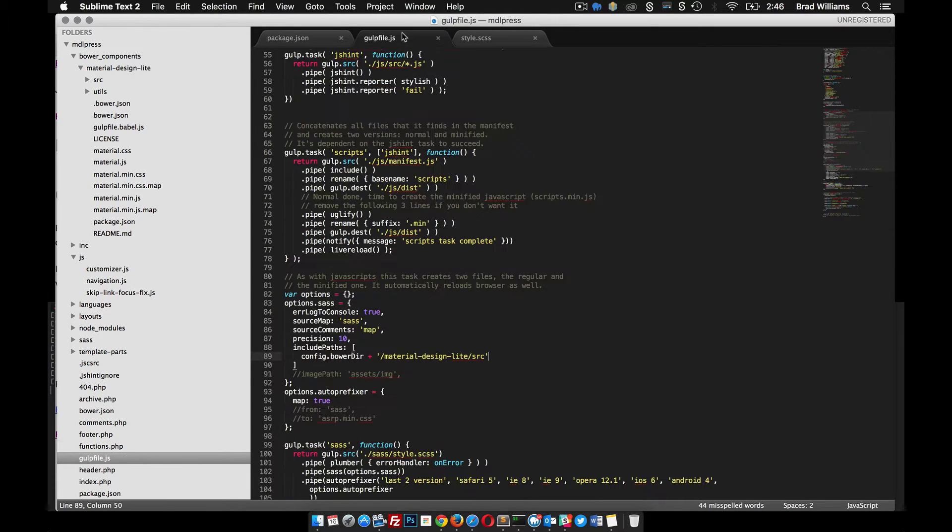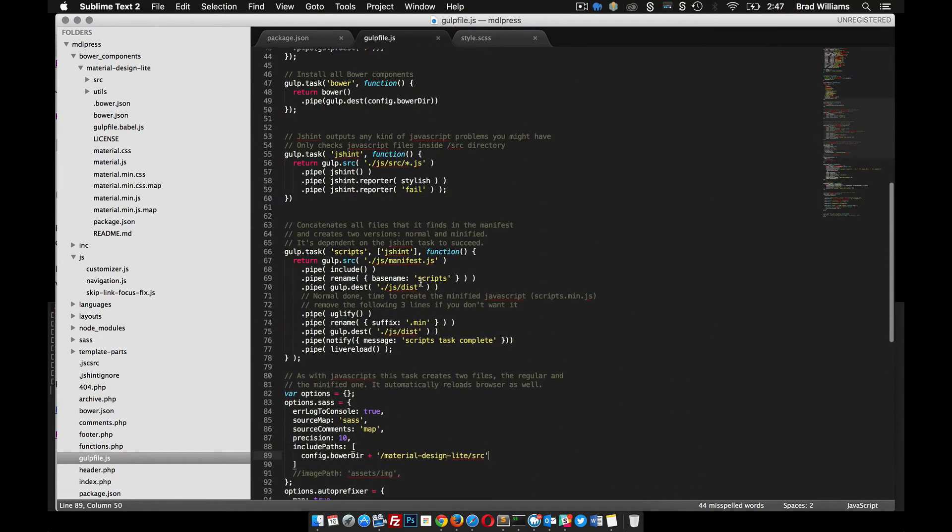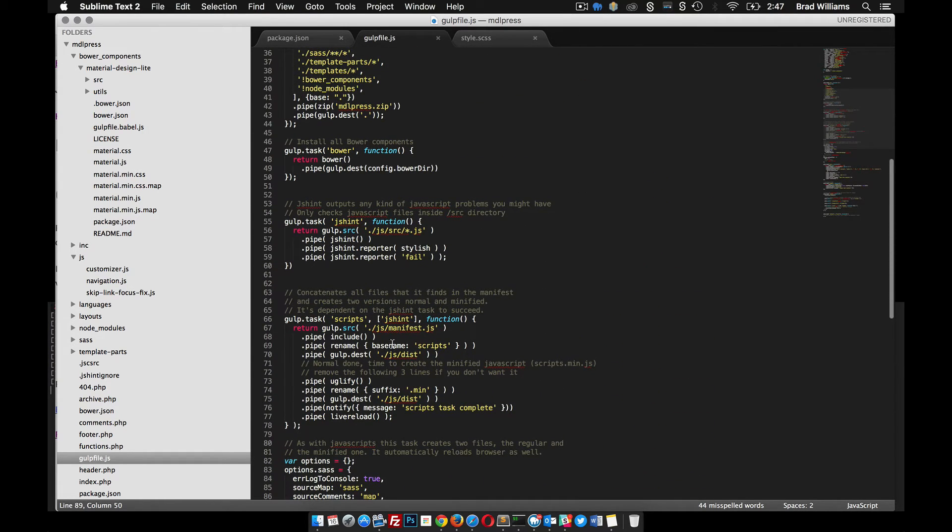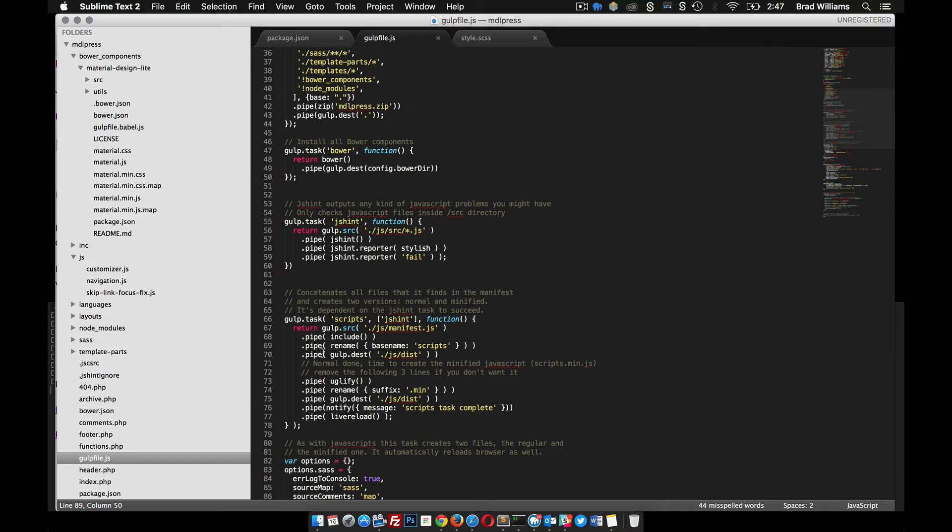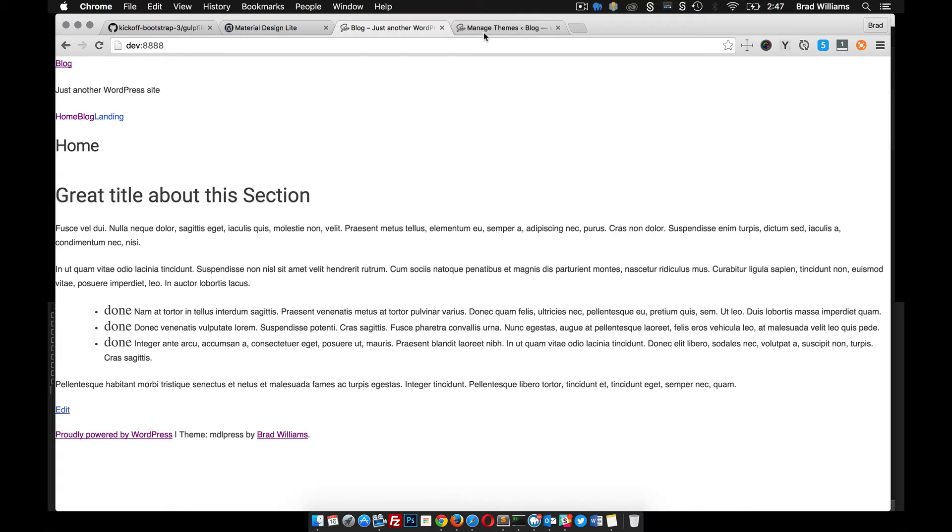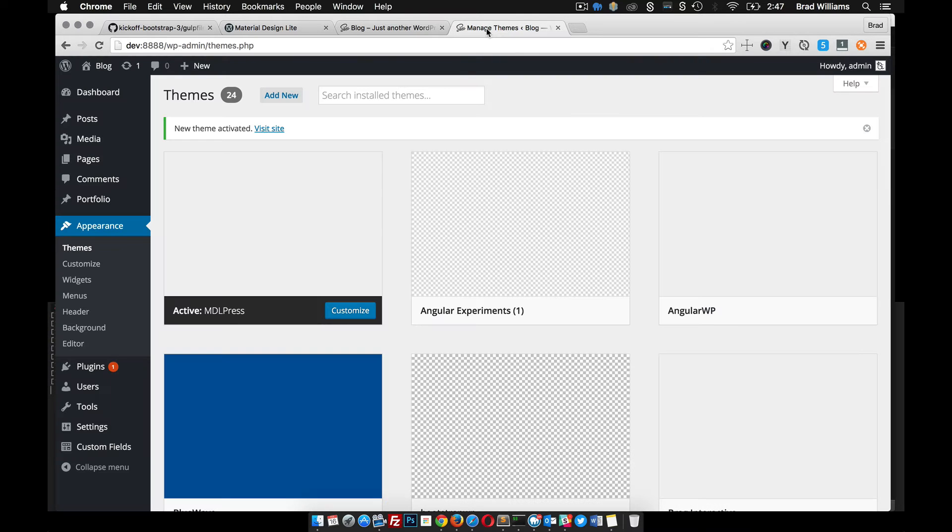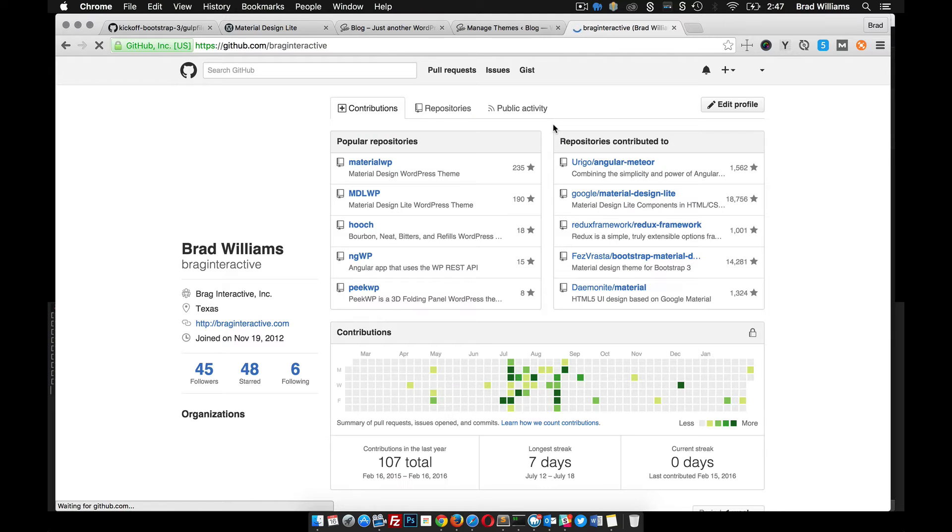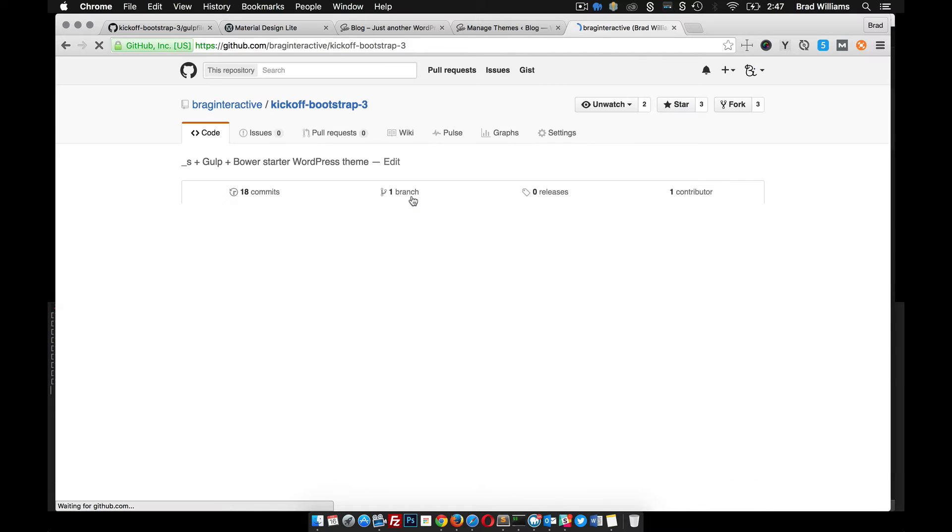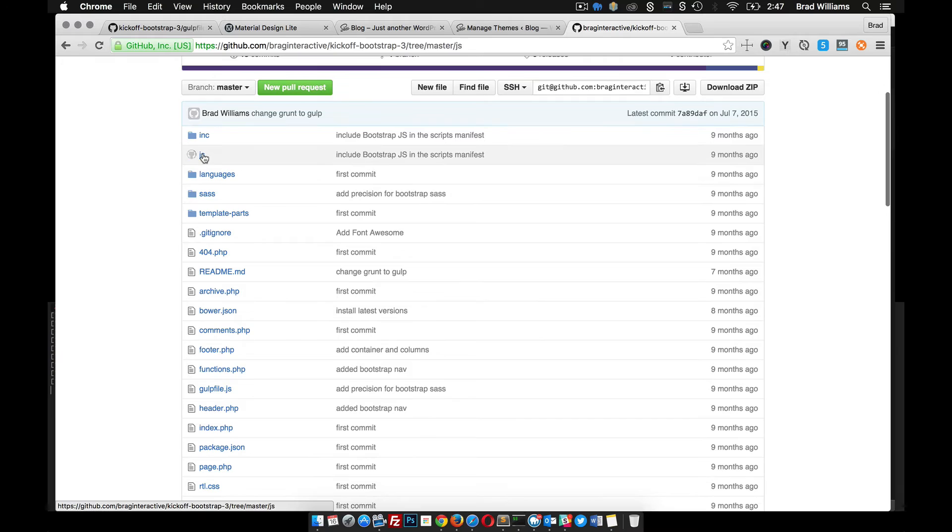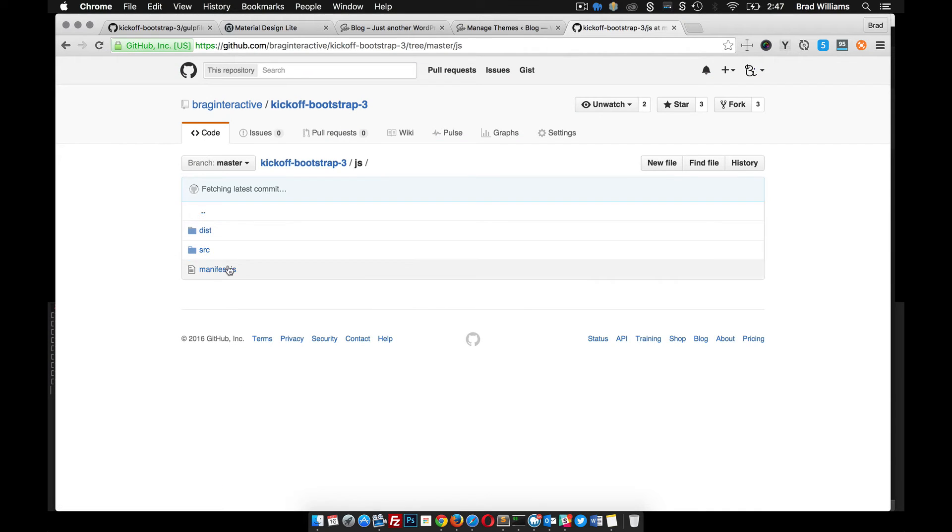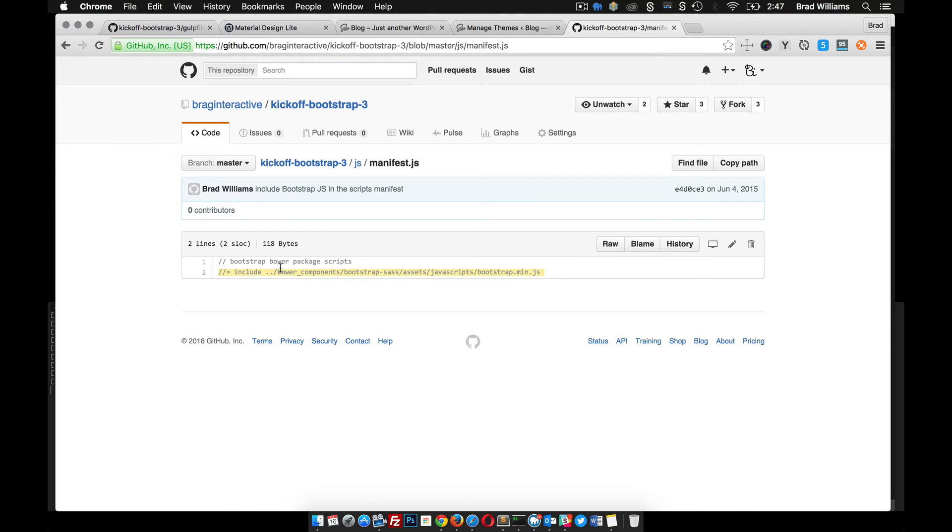Instead of including all these different JS files, I'm going to include one and then it'll minify it for us with our Gulp file. You can see down here scripts, it's looking for a JS slash manifest.js, and that's where we'll include all the scripts that we want it to go run through and create a minified version for. We don't have to have all these different JS files in our WordPress head. Again, it makes it smaller, better performance. We can go to my github page repositories, the same one, the kickoff.